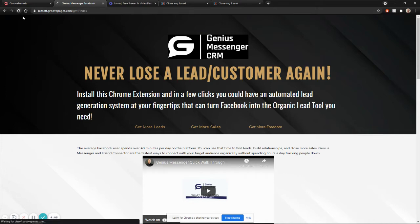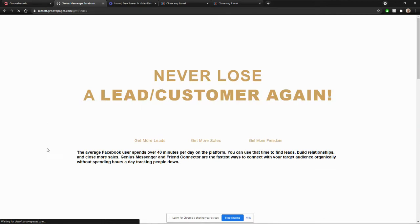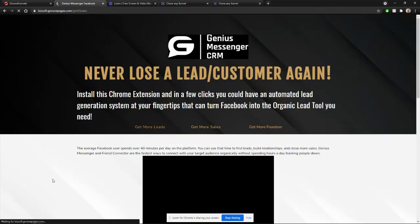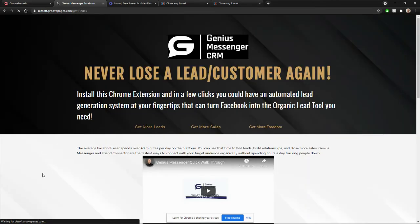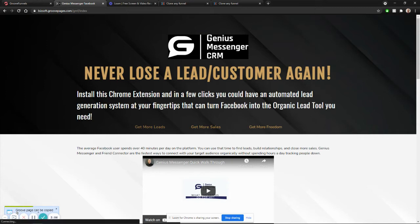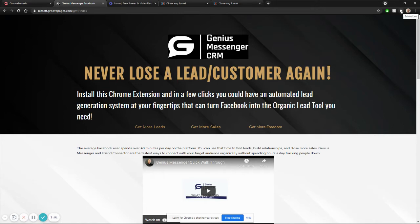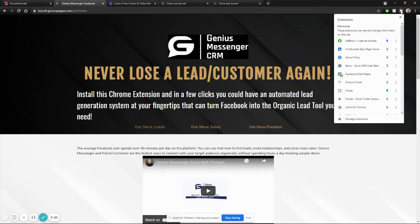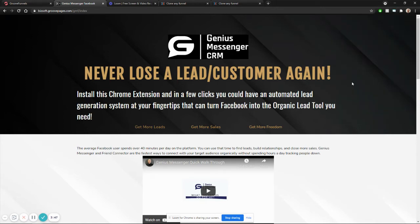So when you go to a GrooveFunnels page, you can see that it's built on Groove. You can see this little pop up because I've already got the cloning tool installed. And now that it says I can copy it, I'm just going to go up to the top to extensions, go to GrooveCloner.